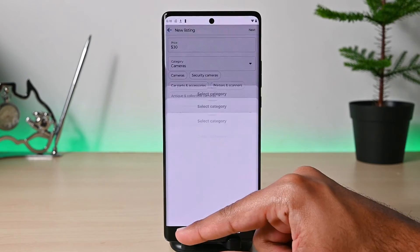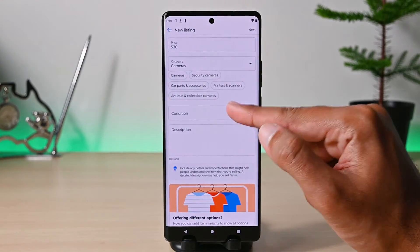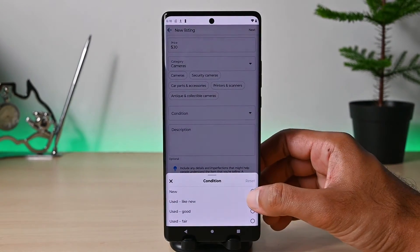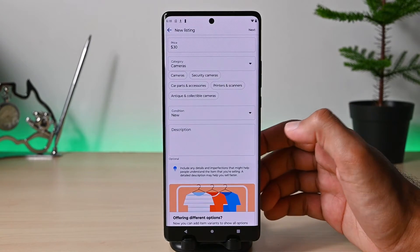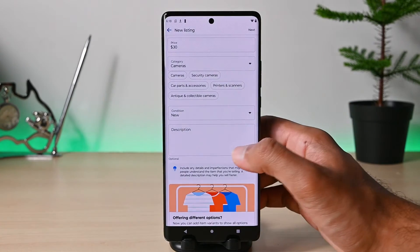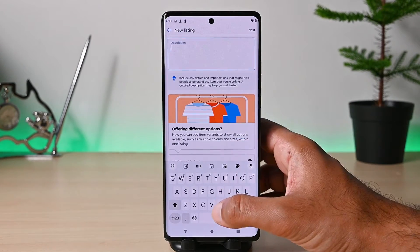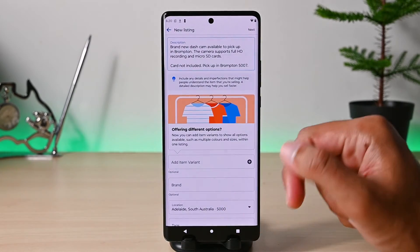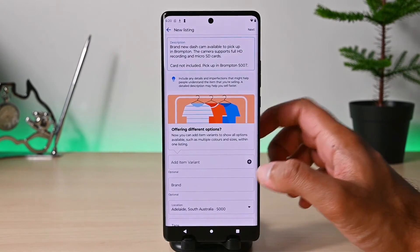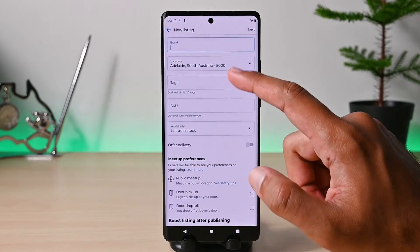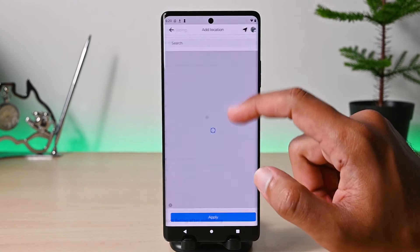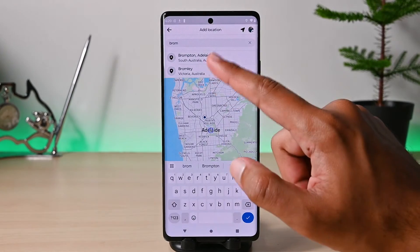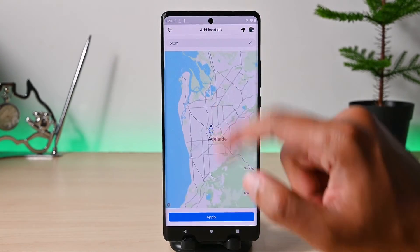Then set your item condition — for me it's new. The description is where you would specify the item condition, issues, features, pickup location, etc. You can also insert the item brand. Then tap the location option to select your location — I'll put in my suburb and click Apply.